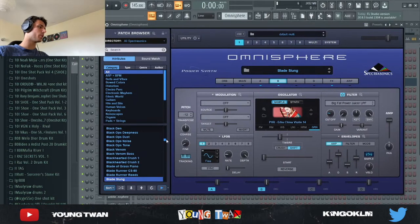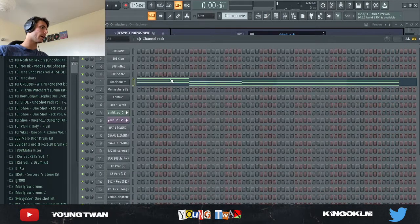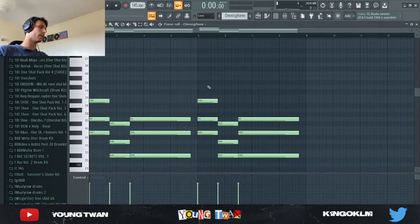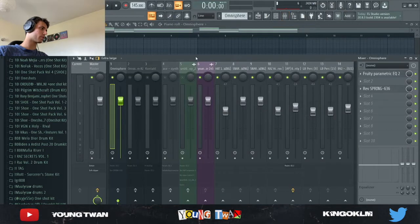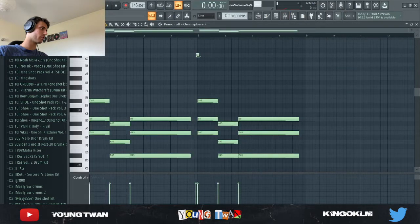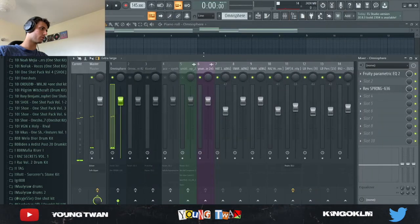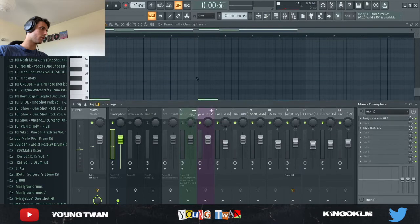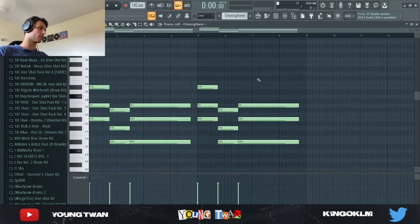First what I started with, I opened up Omnisphere with this blade slung preset and I laid these chords down with the effects turned off. Without the effects, that's what it sounds like.